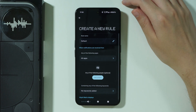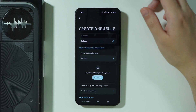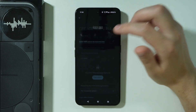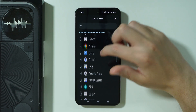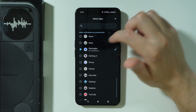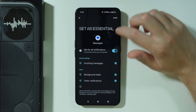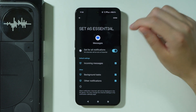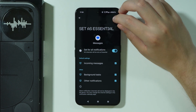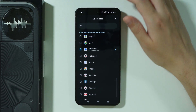You can also create your own rules. For example, if you want to be notified when someone sends you a message, choose the Messages app. You can tap on the pen icon to choose what kind of notifications you want to receive.